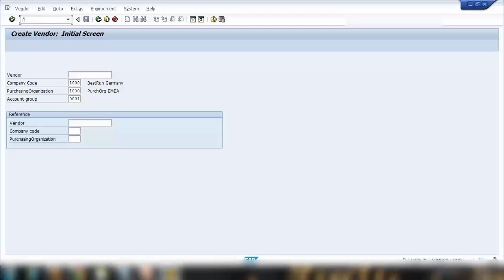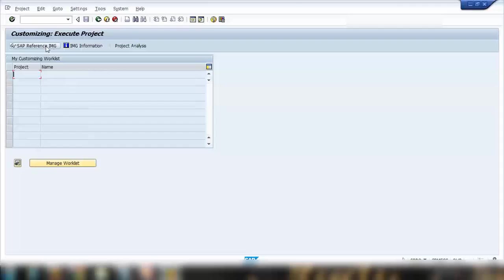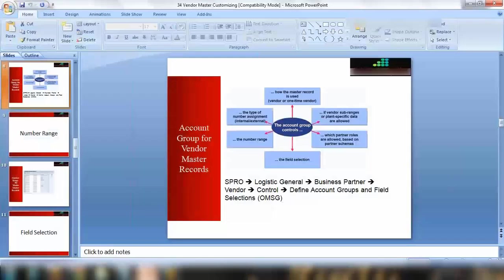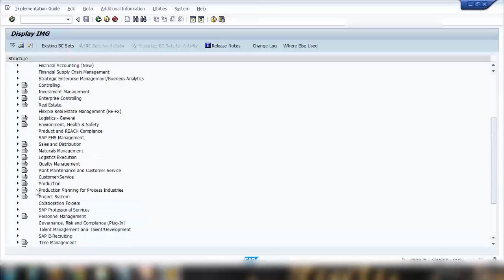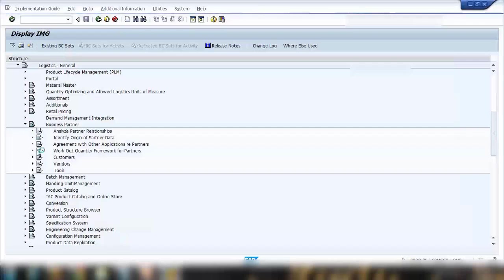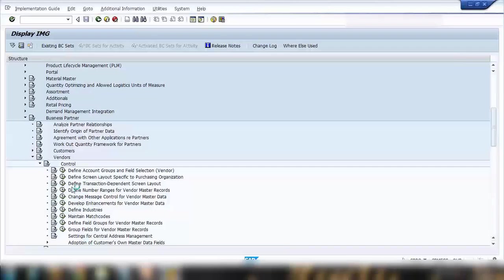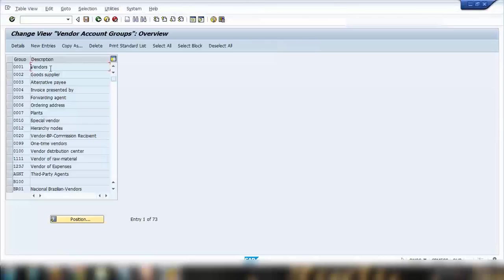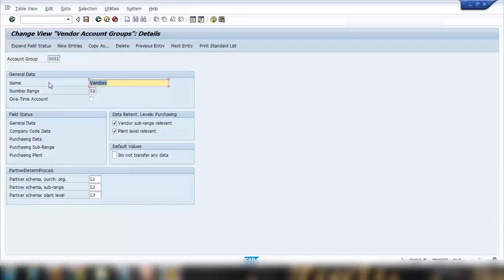If I go to SPRO and SAP Reference IMG, then navigate to Logistics General, then Business Partner, then Vendor, then Control, and then 'Define Account Group and Field Selection Vendor' and open that — here you can see all the account groups that are available when you create a new vendor in XK01. If I pick the first one, account group 001, and go to detail, you can see all the customizing options.